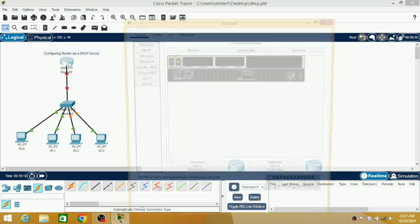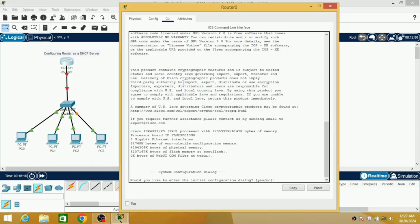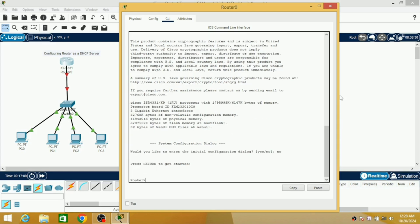Now click on the router and go to CLI. You can find the CLI here. Once you enter into the CLI, it is asking: would you like to enter the initial configuration dialog? Here just type 'no' and hit enter, then one more time hit enter. Now you have entered into the router configuration.